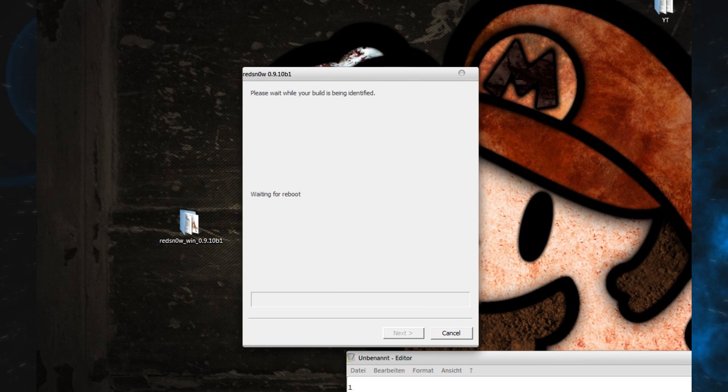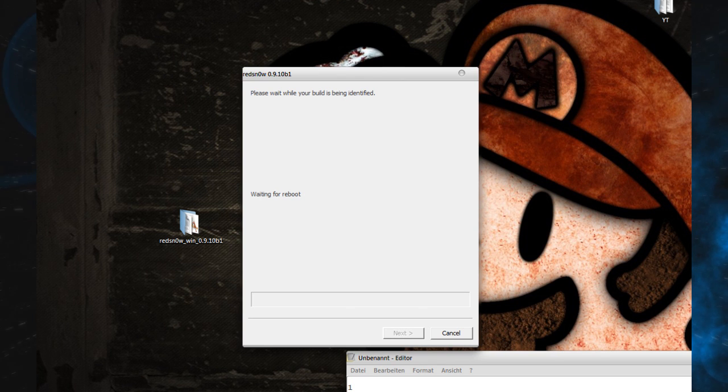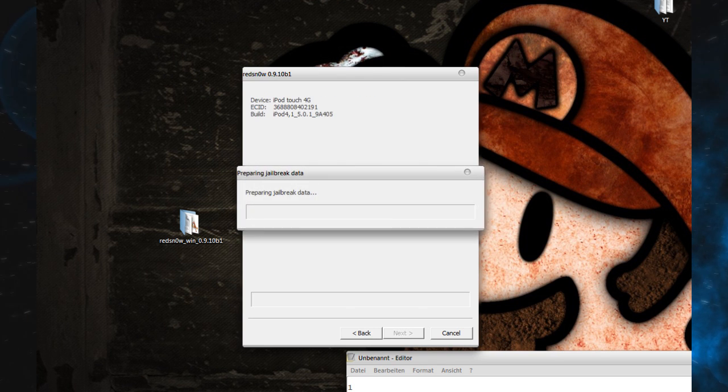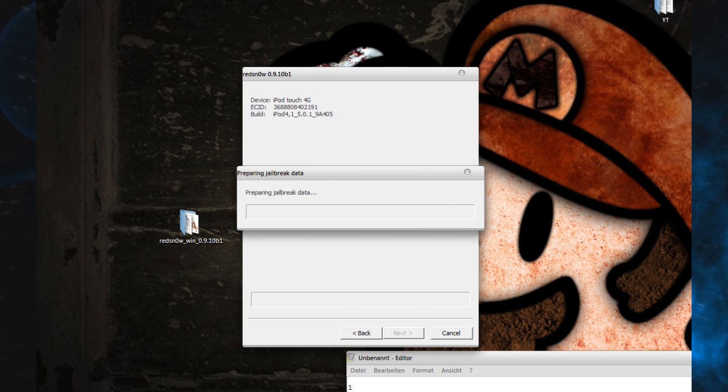It's patching the kernel, exploiting with Limera1n and all that jazz, and identifying the build.